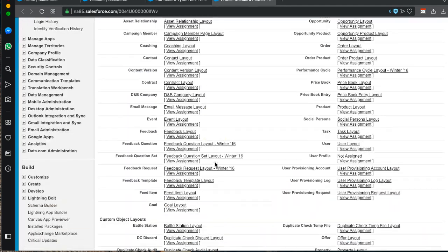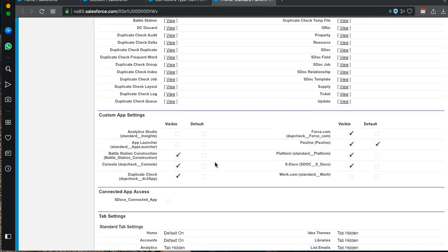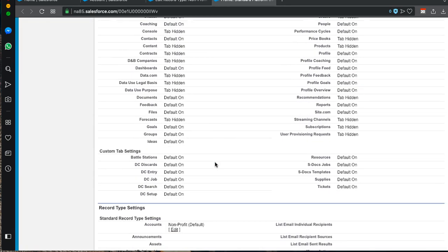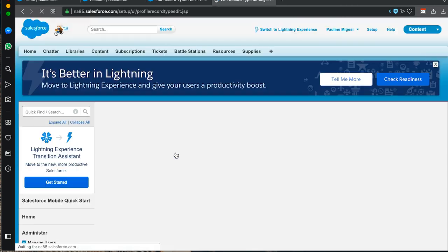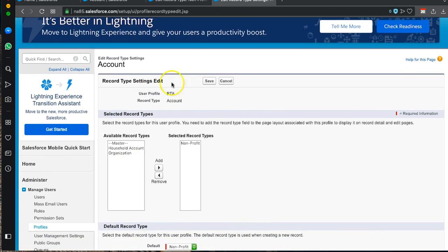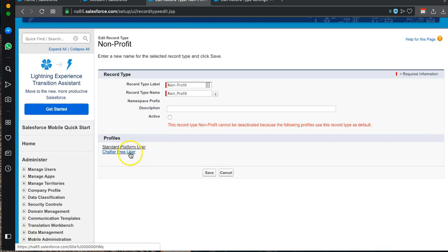That brings up the profile list. We open our Standard Platform User. When we scroll down to the bottom of the page we see Accounts Nonprofit is set as the default. We edit that and get to this specific page — this is the page we want to work with in order to handle the Chatter Free User that we are unable to get to directly.